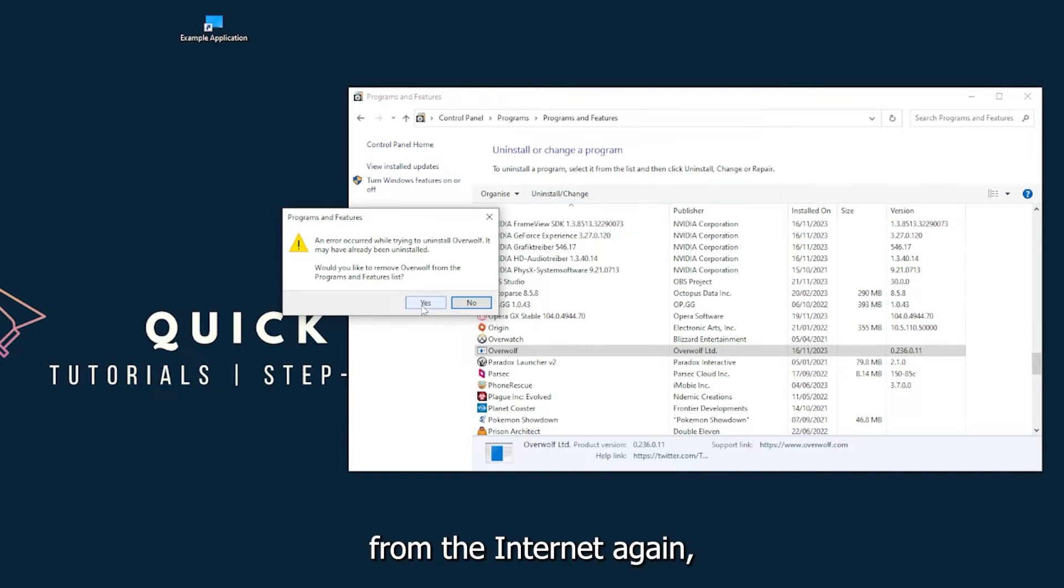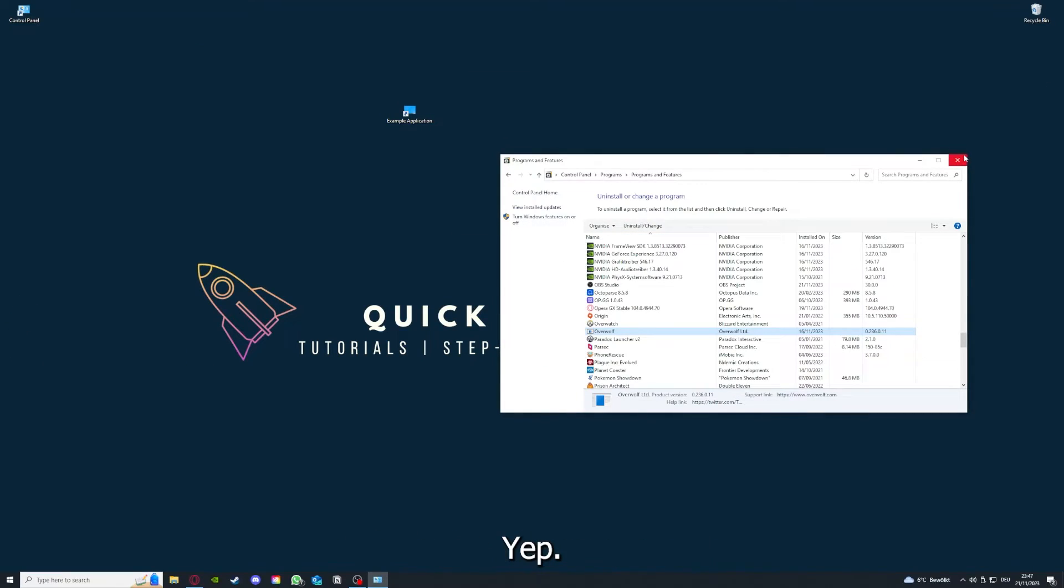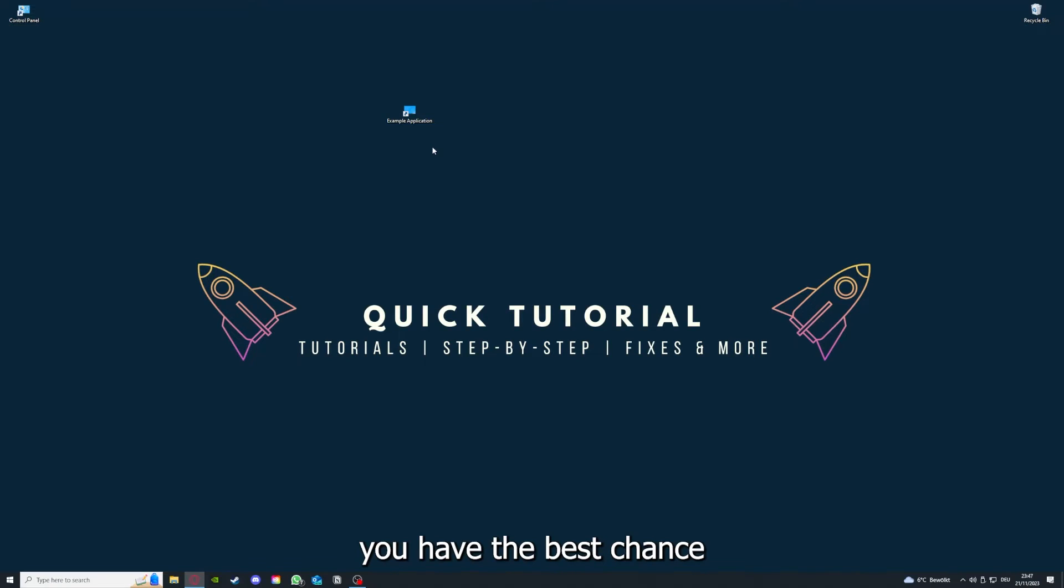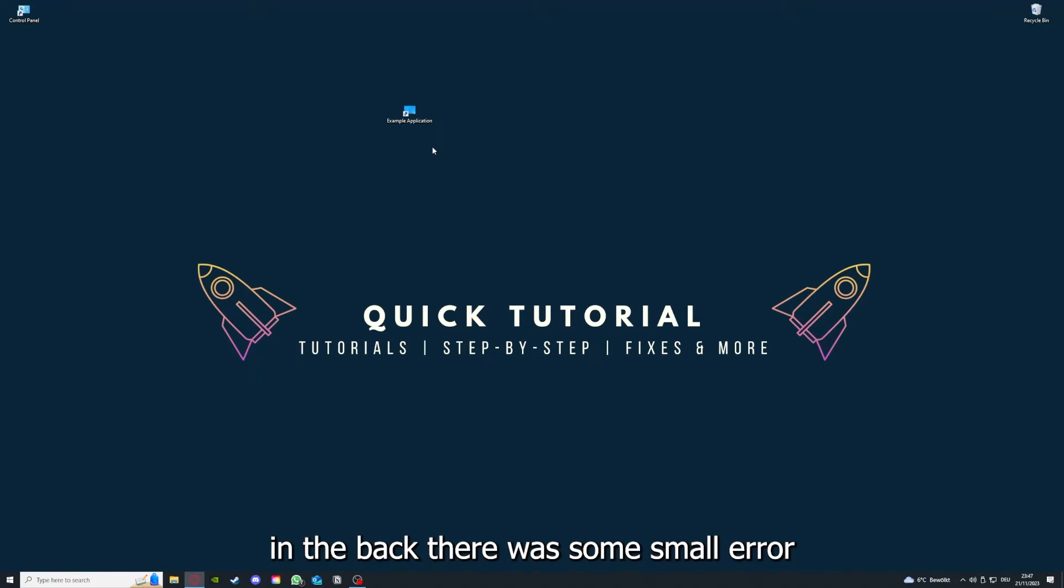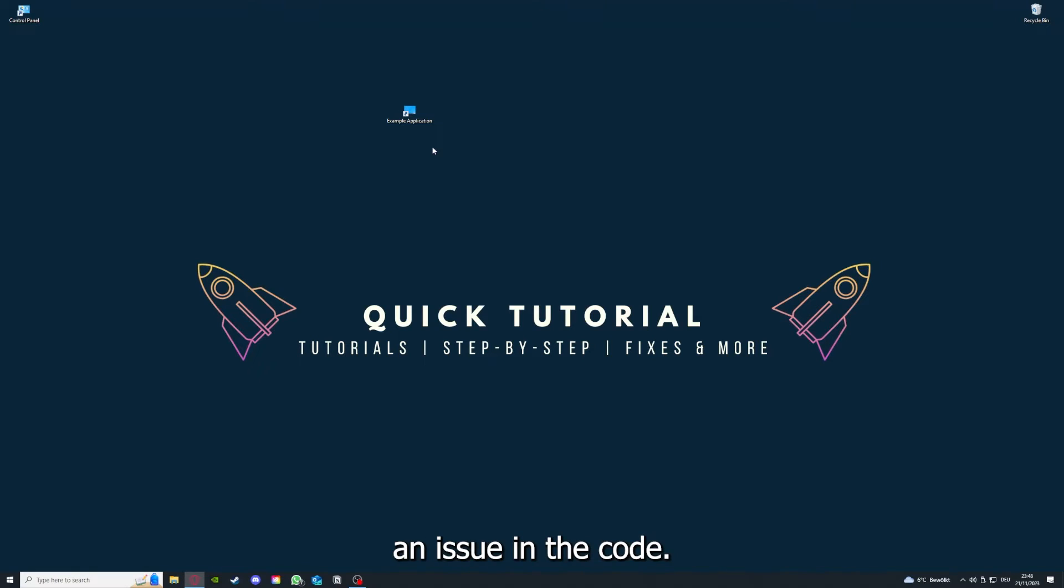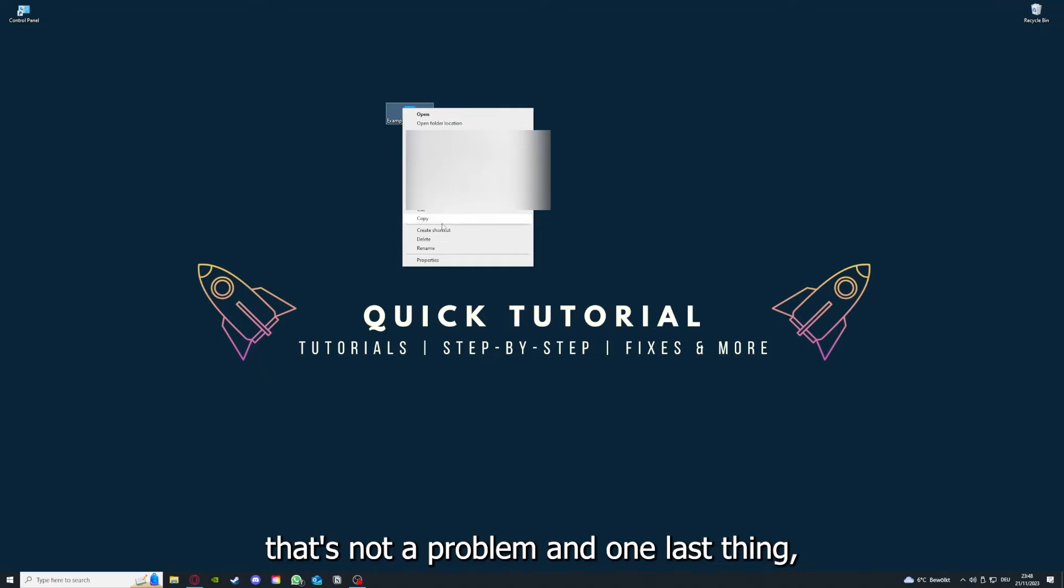If you reinstall the app, you have the best chance to fix the problem because maybe when you saved something in the app, there was a small error in the back which created an issue in the code. By reinstalling, you can make sure that that's not a problem.